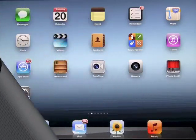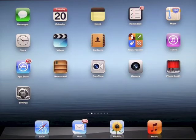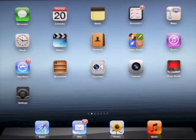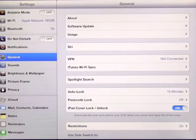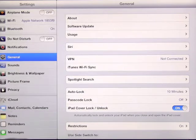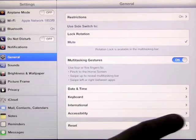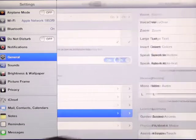Very excited to share with you a new feature with iOS 6 that just came out for your iPad, iPhone, and all the other goodies you have. Click on the Settings menu, and when you get in here you want to click on General and this screen will come up. Scroll down to the bottom and click on Accessibility.